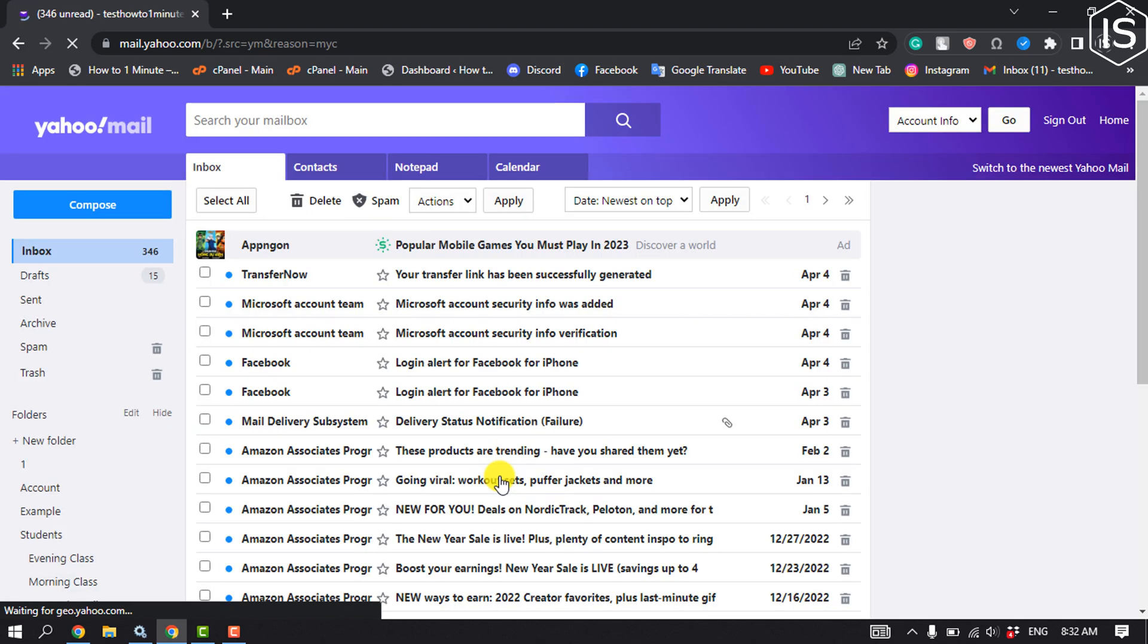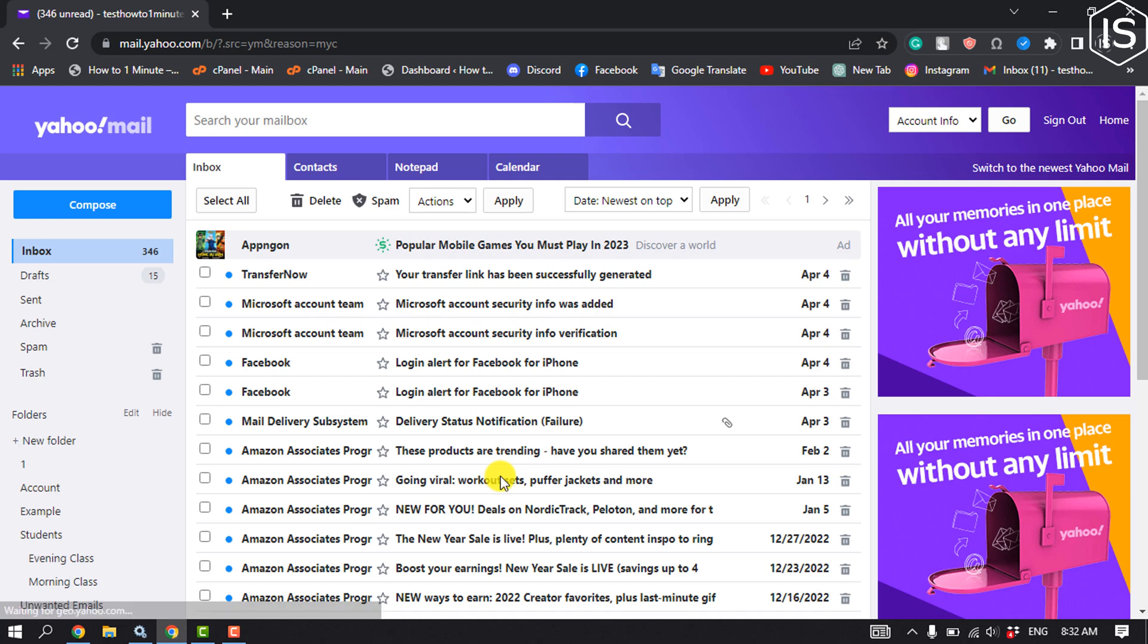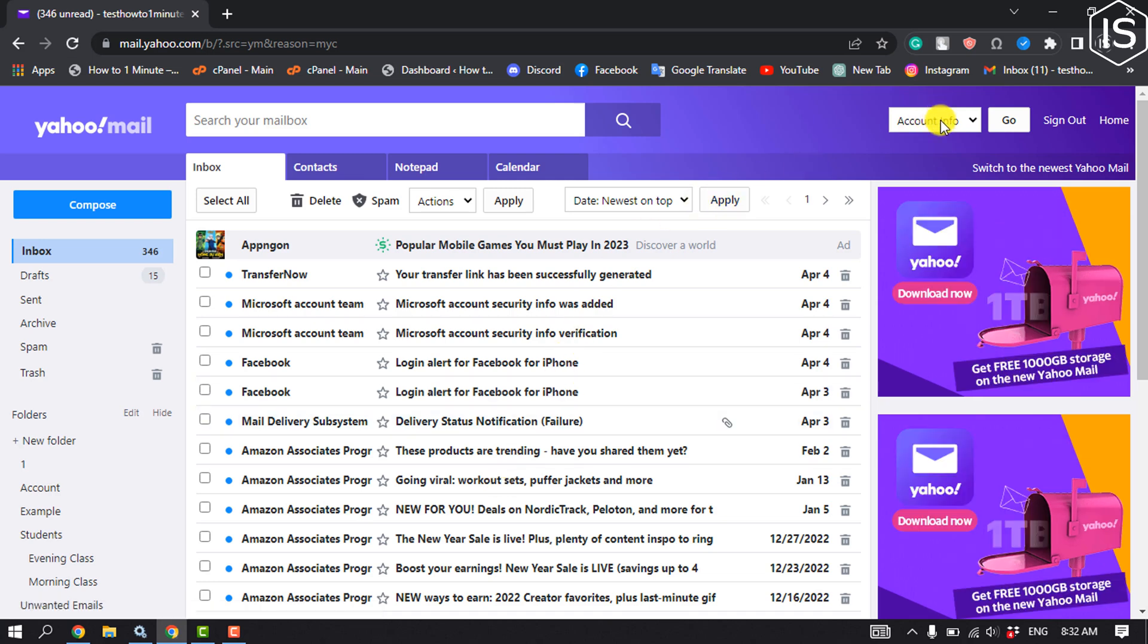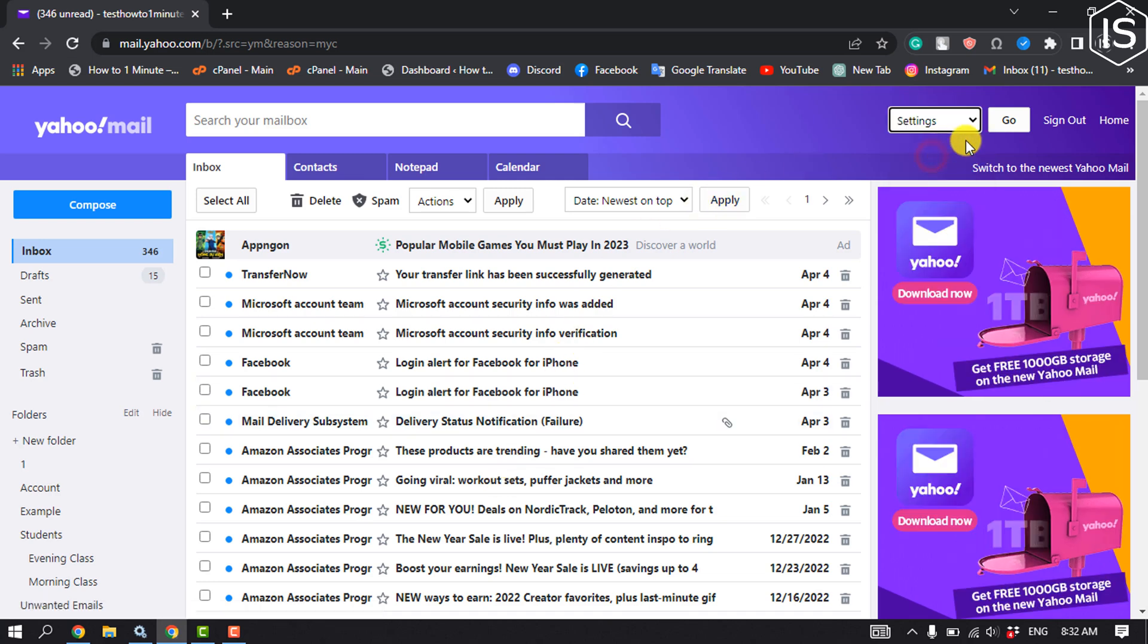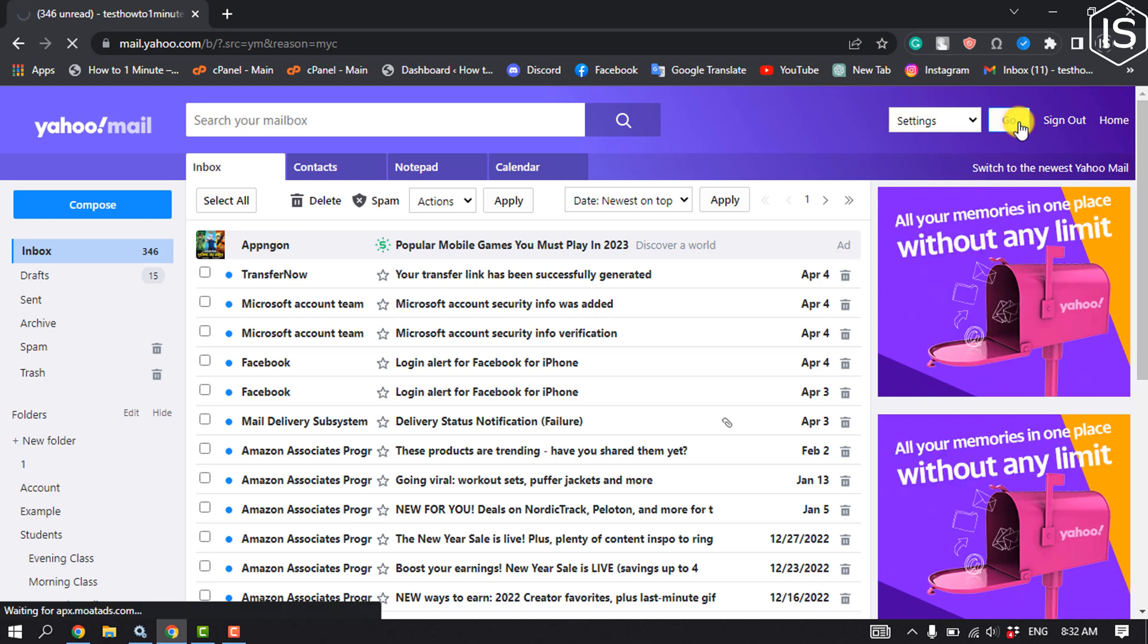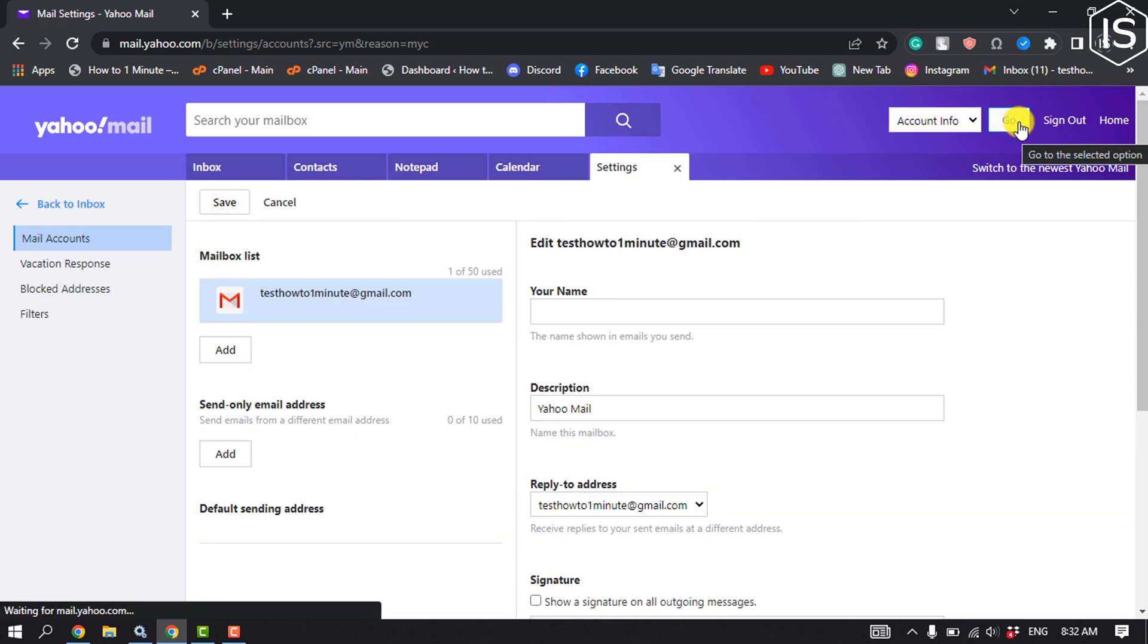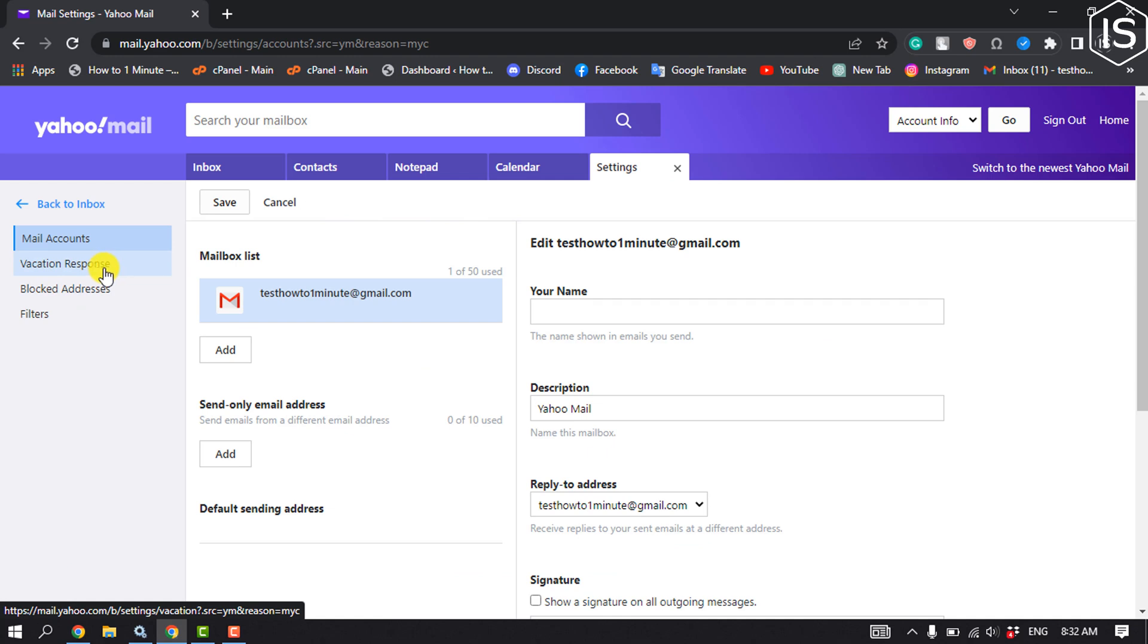Once you have successfully switched to basic mail, now click on this drop down and select settings. Now click on go. And here you will get the vacation response option. Now click on vacation response.